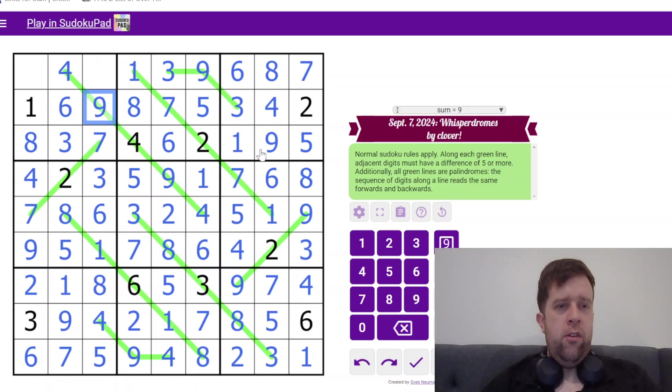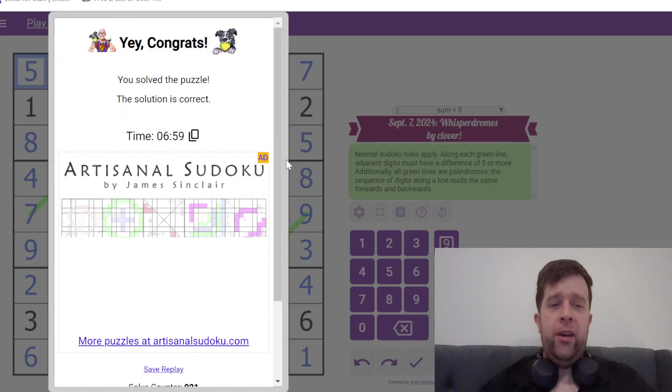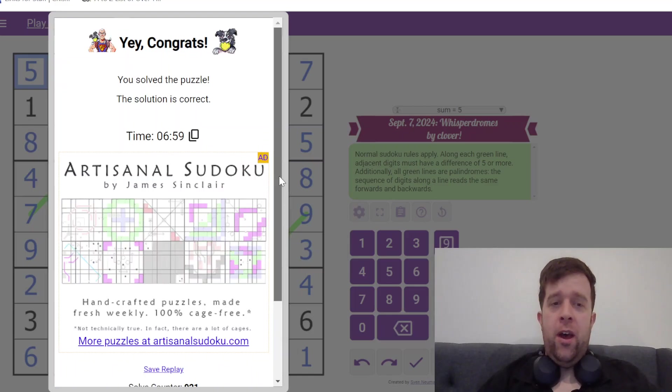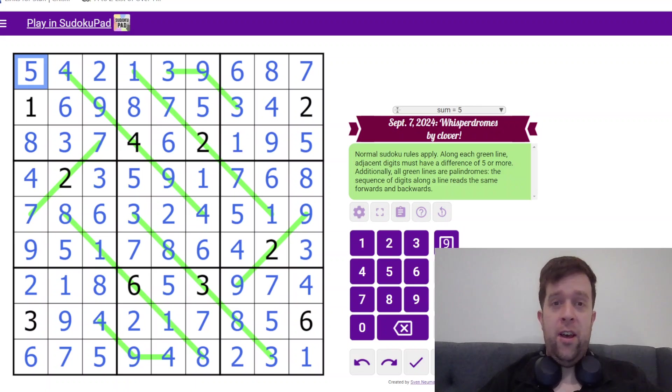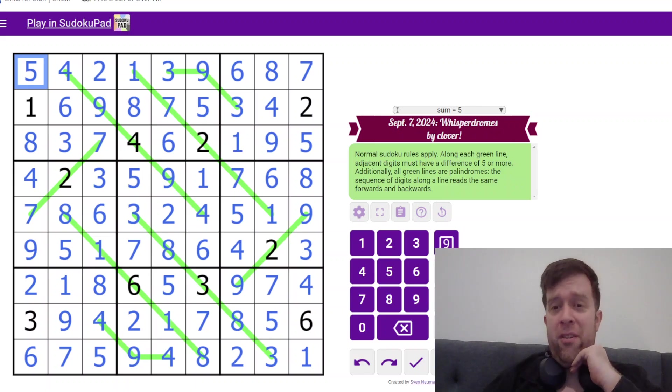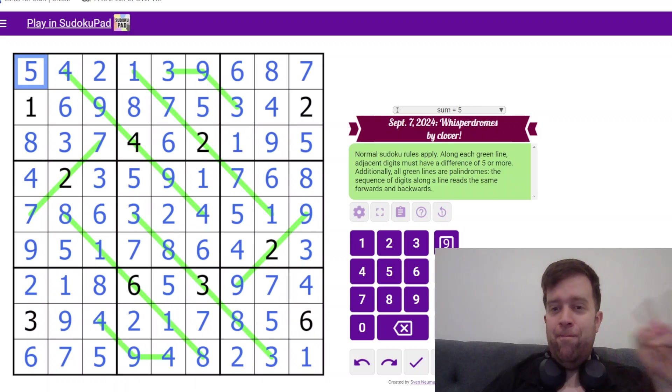So this has been Whisperdromes by Clover. I'm still Bill Murphy last time I checked and wherever you are in the world, I hope you have a fantastic rest of your day and I will see you next time. Peace.